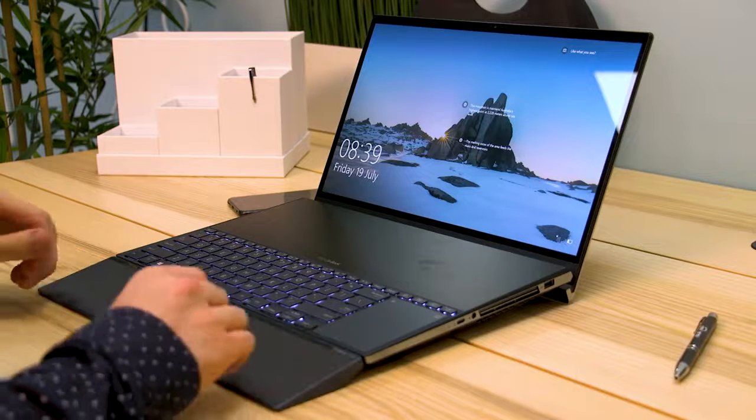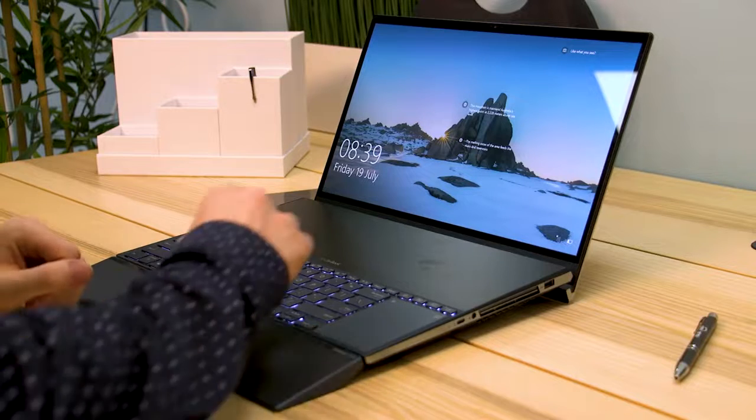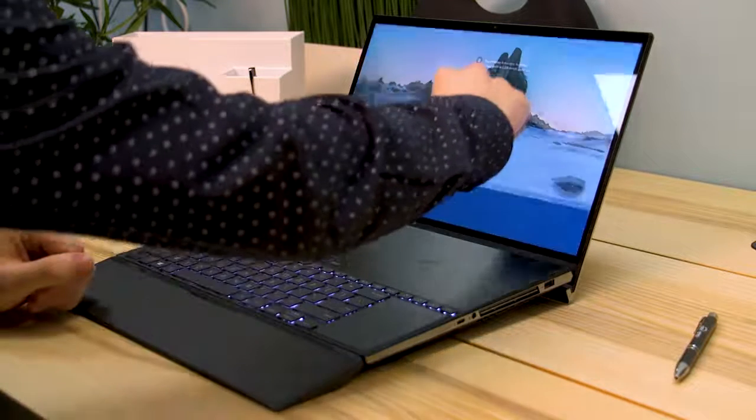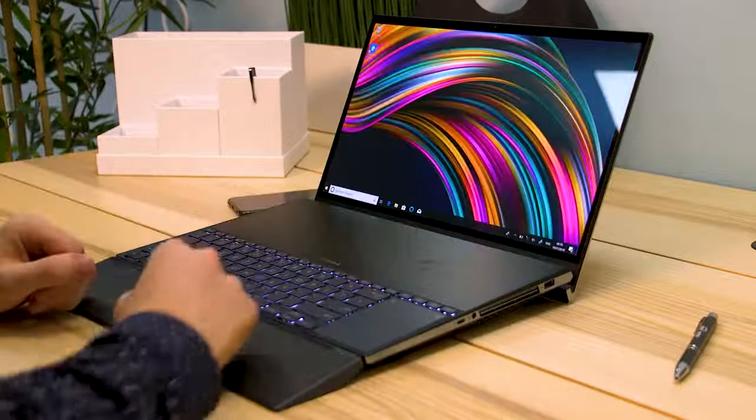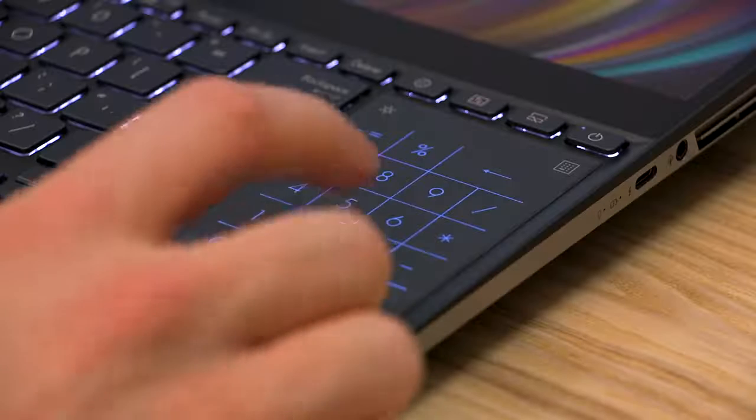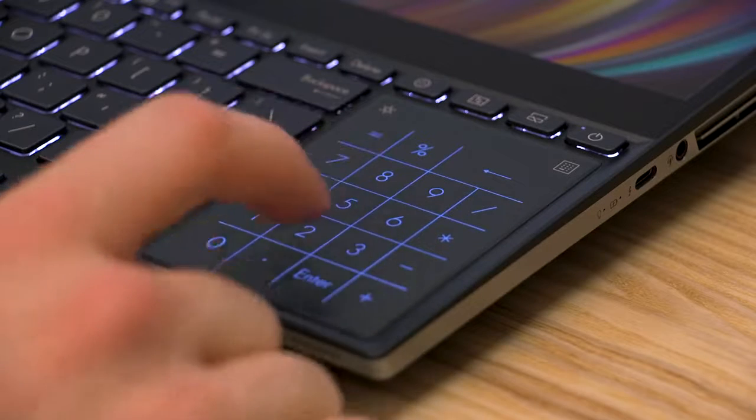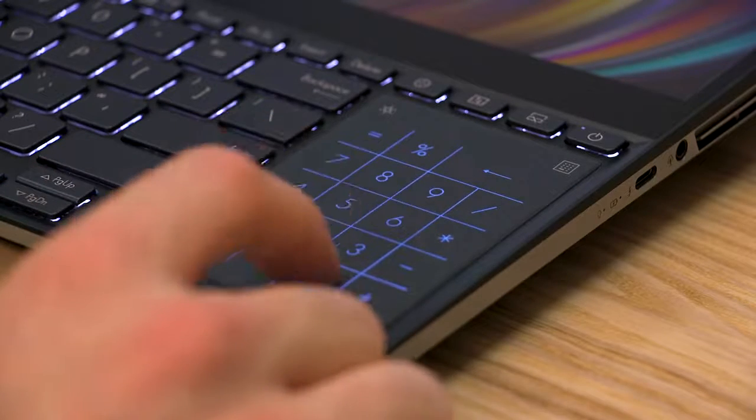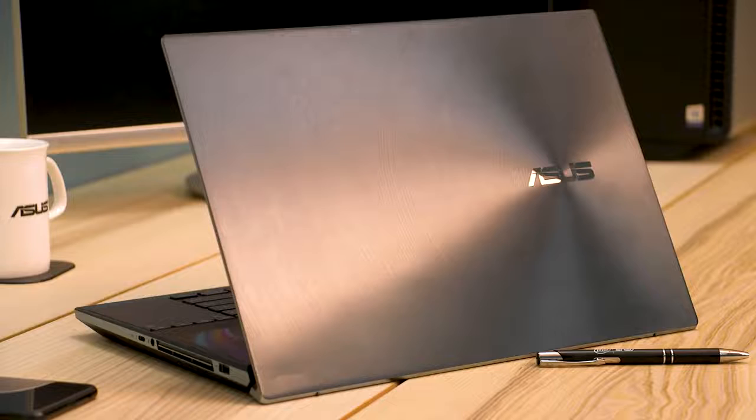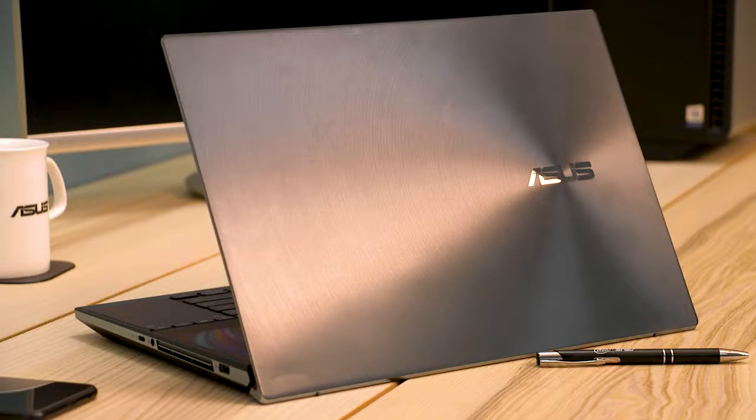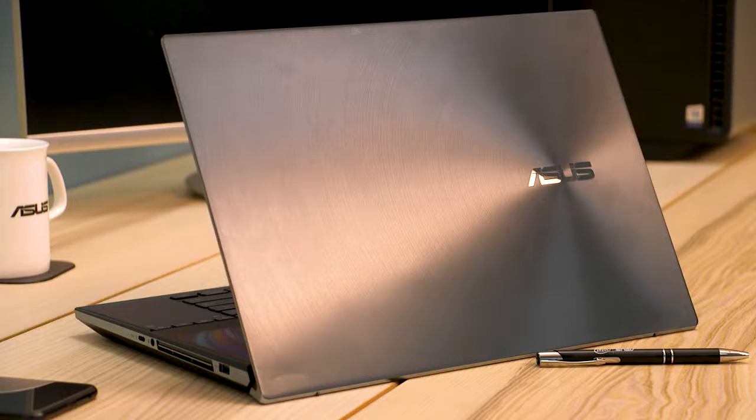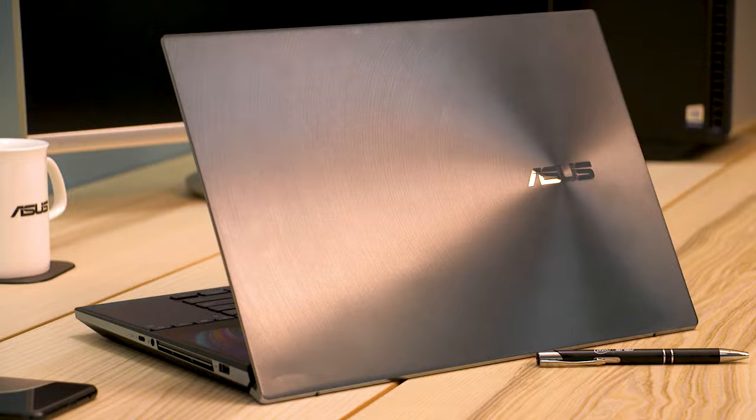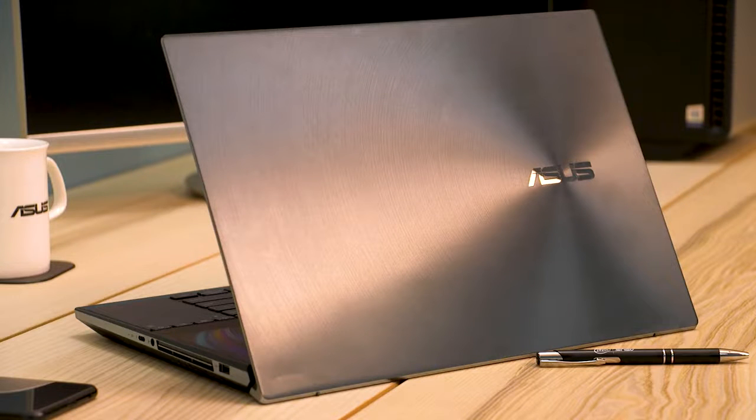But that's it for this video. I wish we had more time to cover all the features this laptop has, including the latest ASUS number pad, but if you want to find out more about the ZenBook Pro Duo, be sure to click the link in the description and subscribe for more feature videos and ASUS announcements.